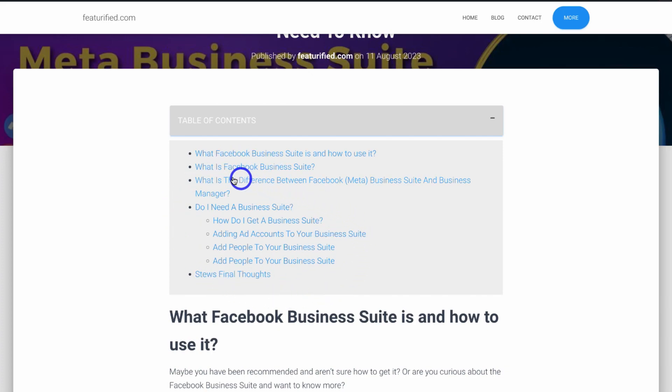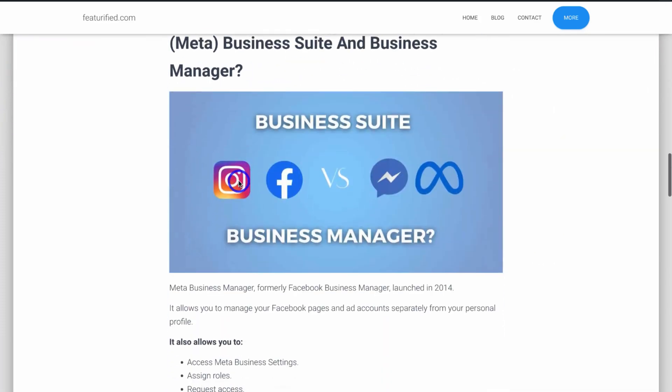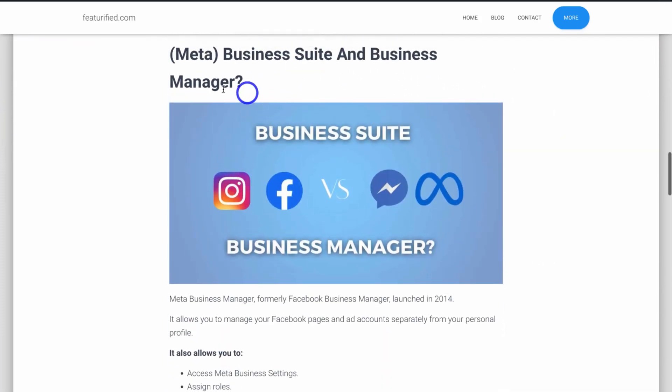If a website visitor clicks on any of these sections, that's going to take them down to that section on your post, and ultimately this is going to optimize the user experience on your website and benefit your SEO — search engine optimization.